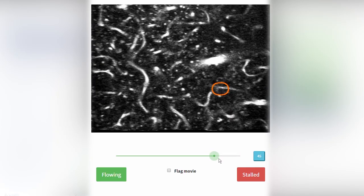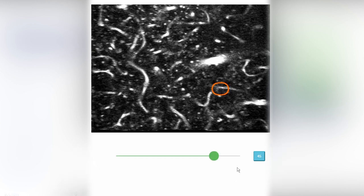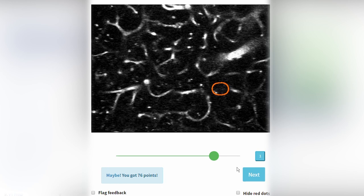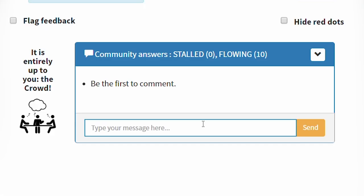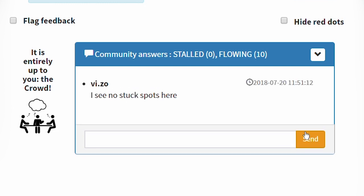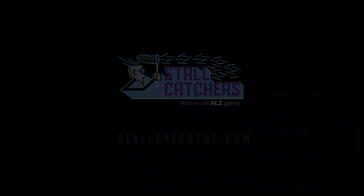Is this one flowing or stalled? If you're sure there's no sign of a stall, click the flowing button and record your answer. This movie has never been seen by an expert, but it looks like the other catchers agree with you. And that's all there is to it. Congratulations! You are now a qualified stall catcher.